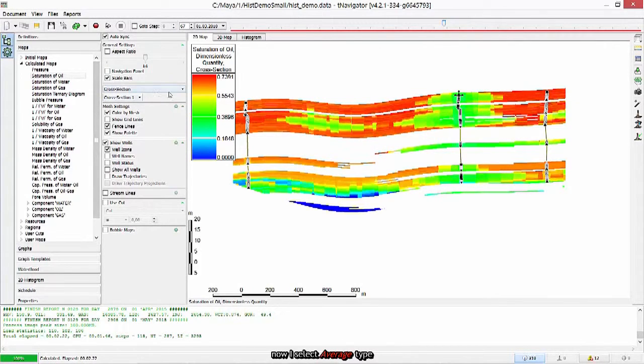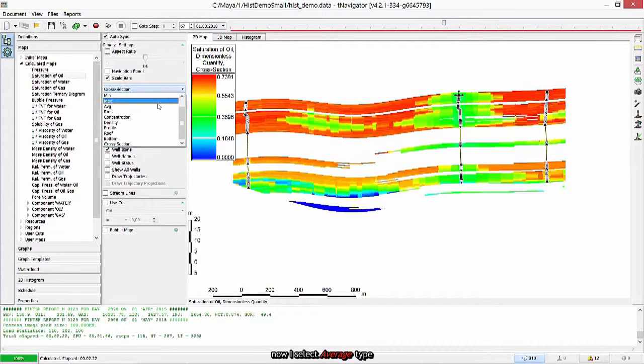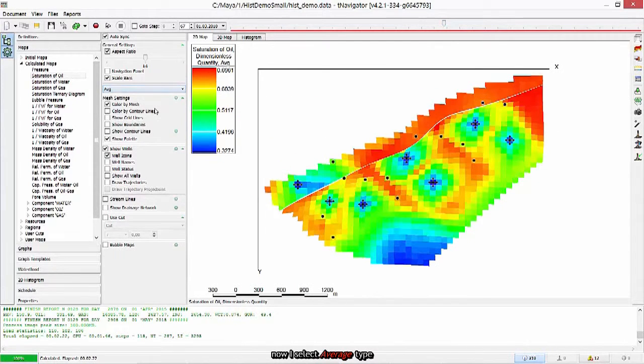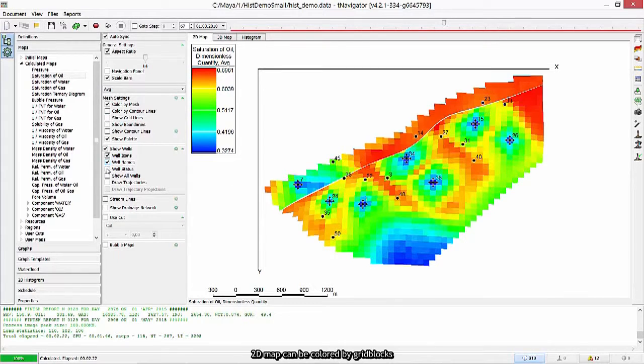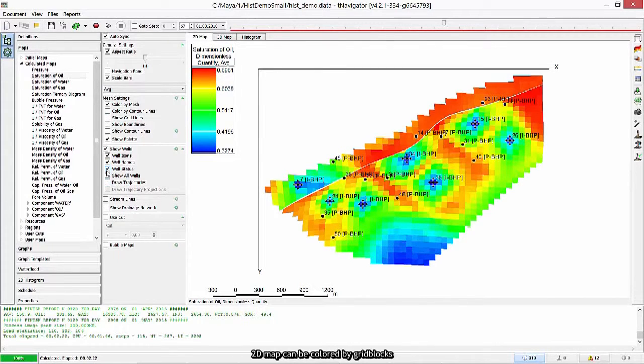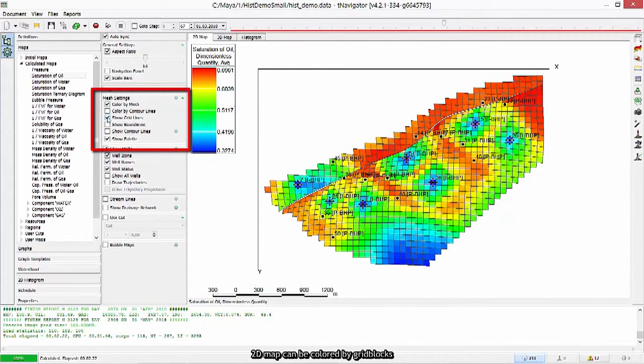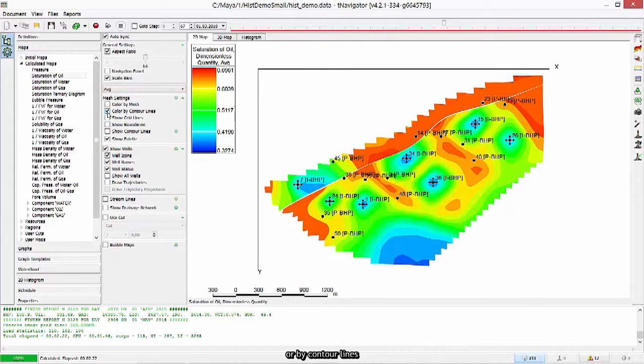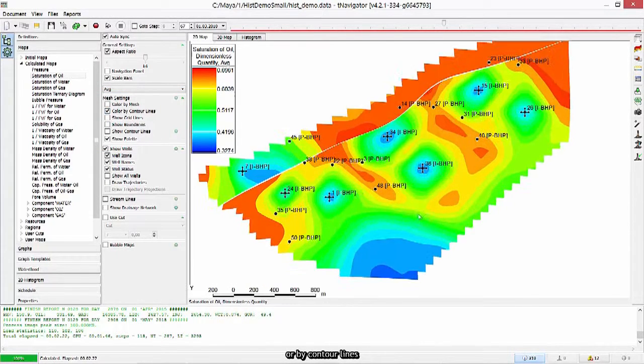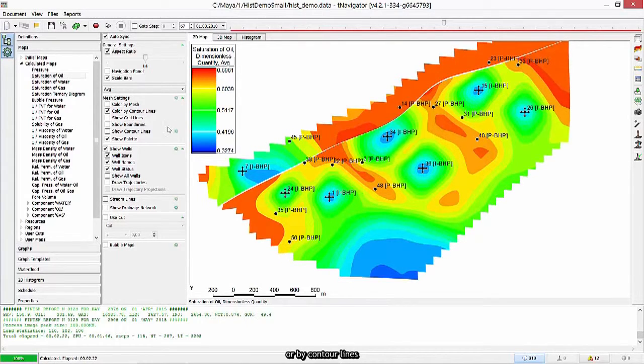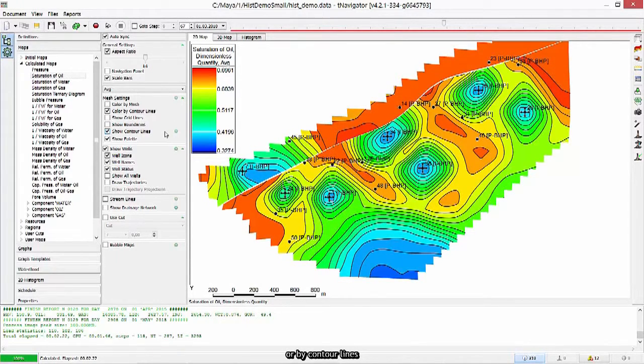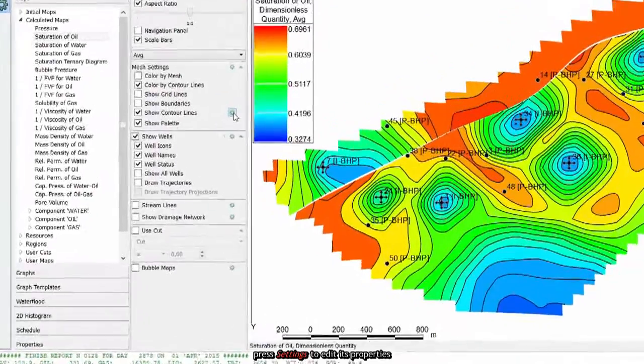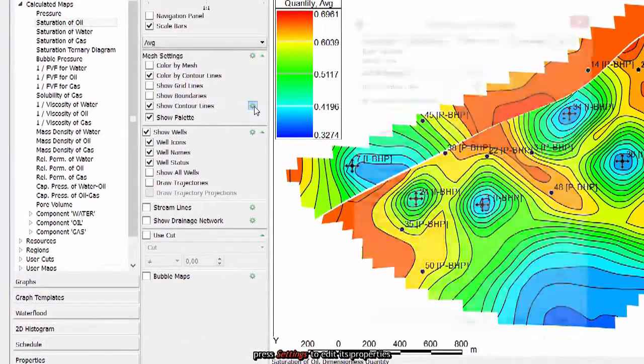Now I select average type. 2D map can be colored by grid blocks or by contour lines. Press settings to edit its properties.